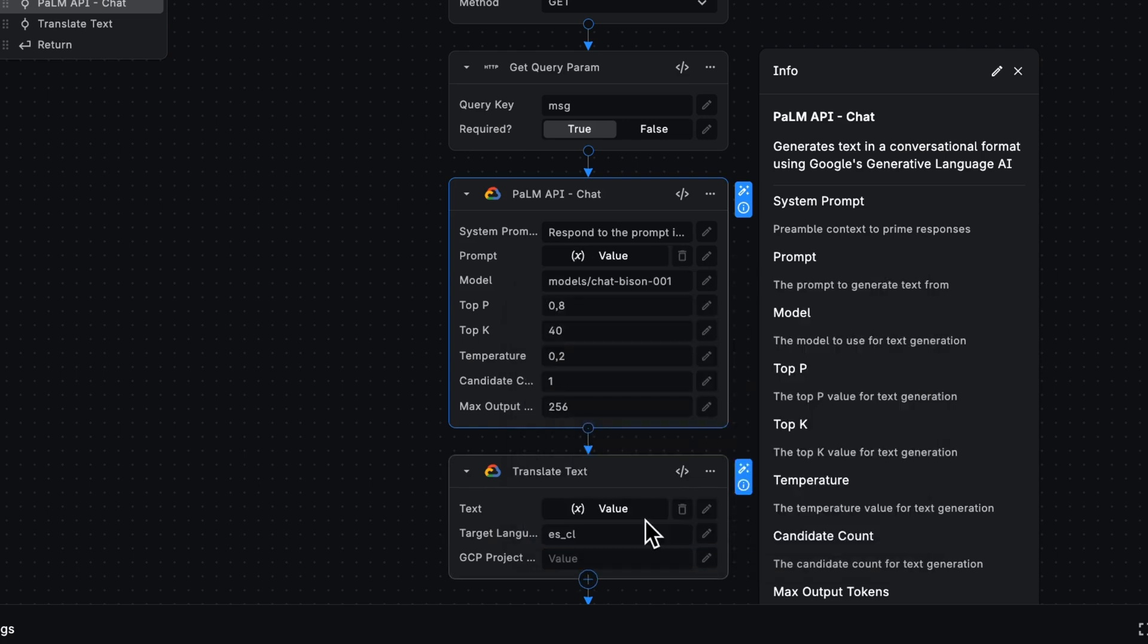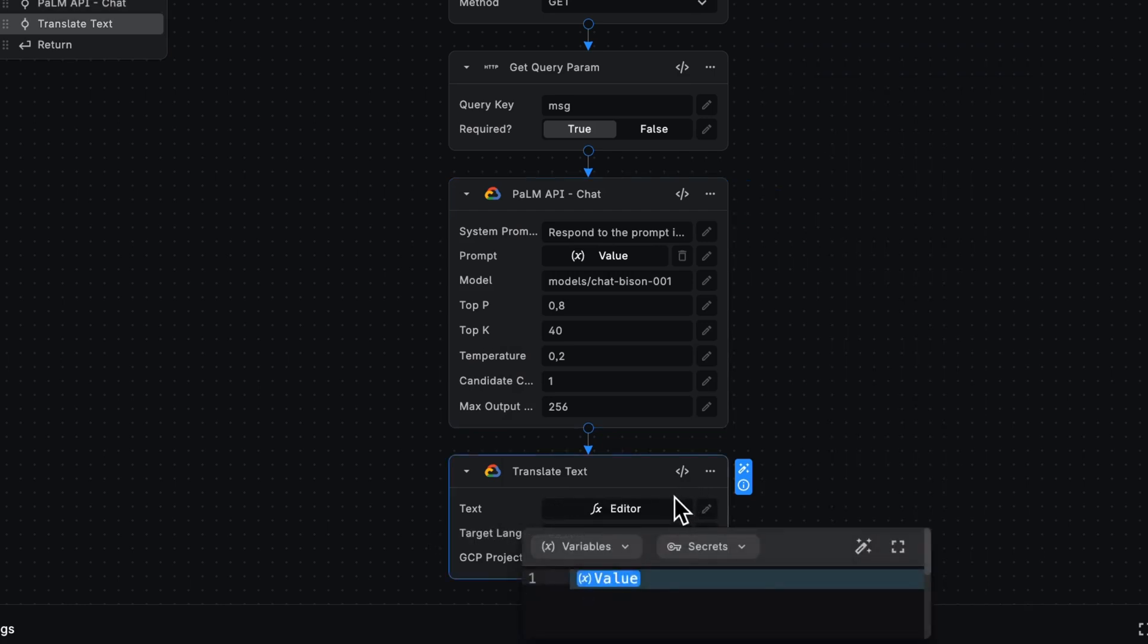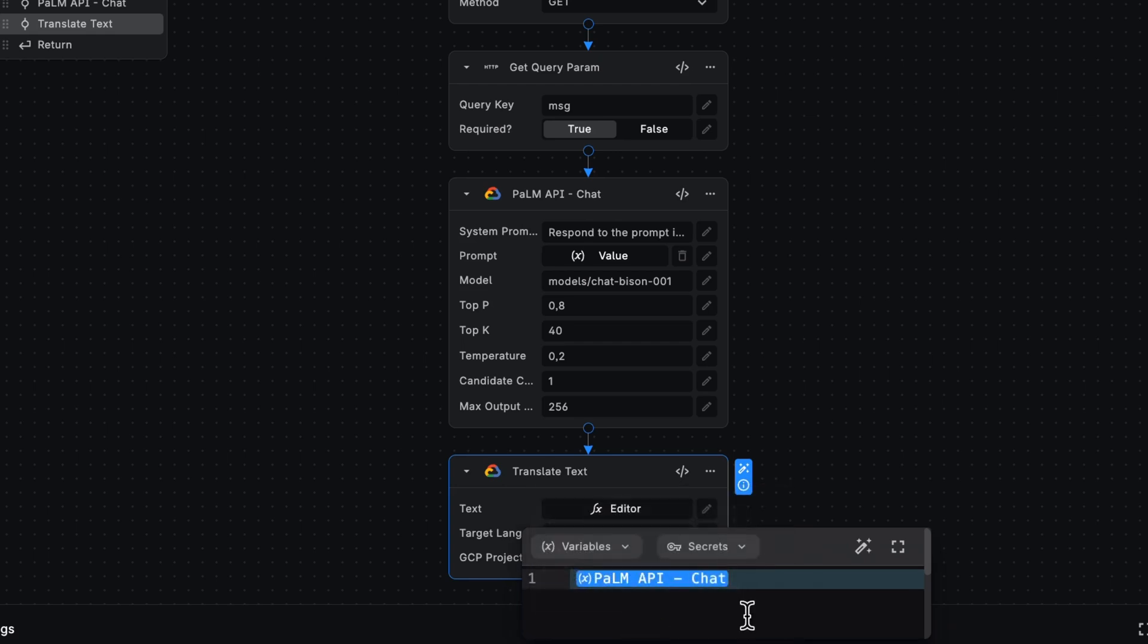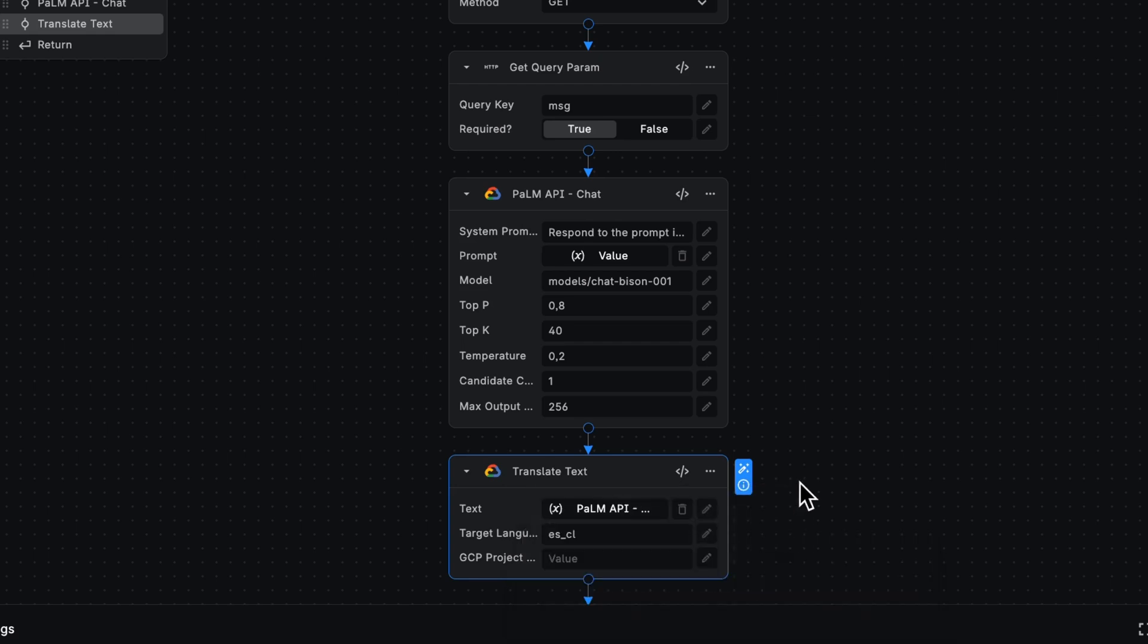Now, when we want to translate that response, instead of translating the query parameter, why not take that generated text? And that's it. Now we can have a conversation with someone who speaks Spanish.